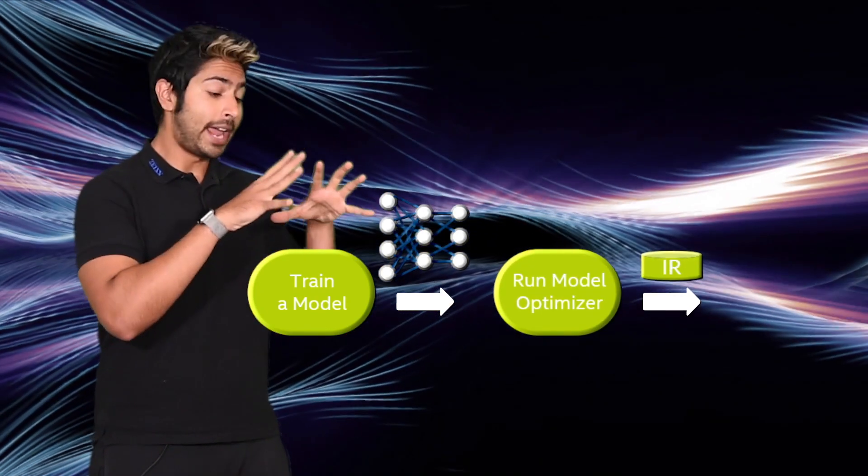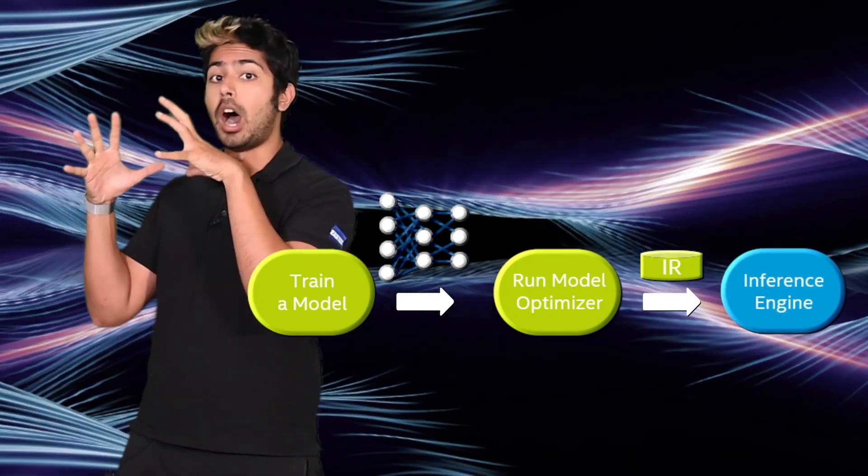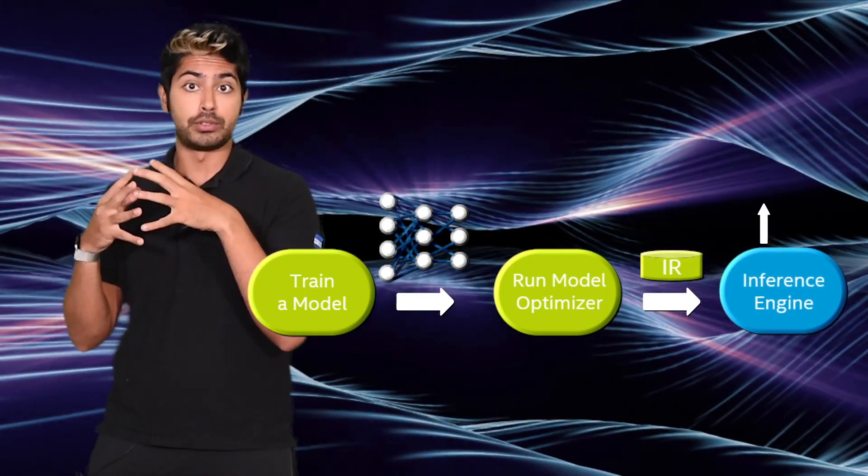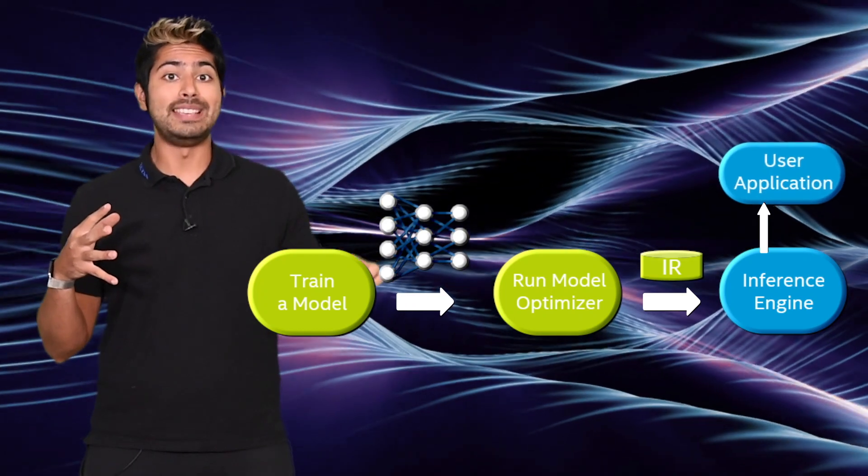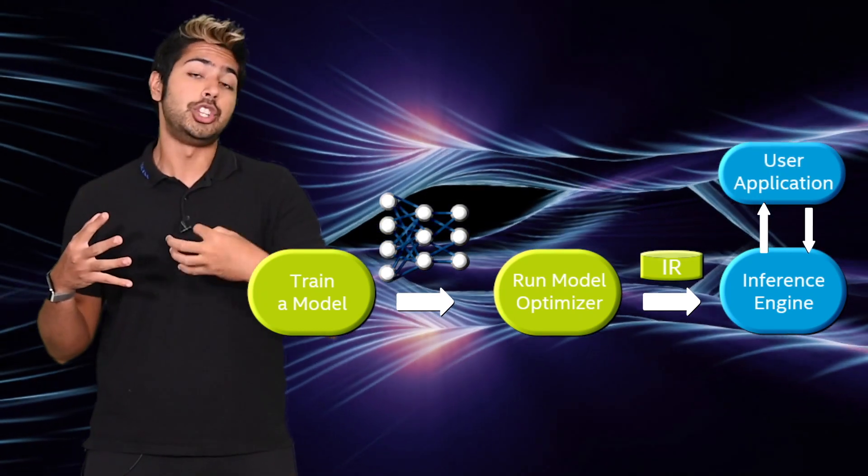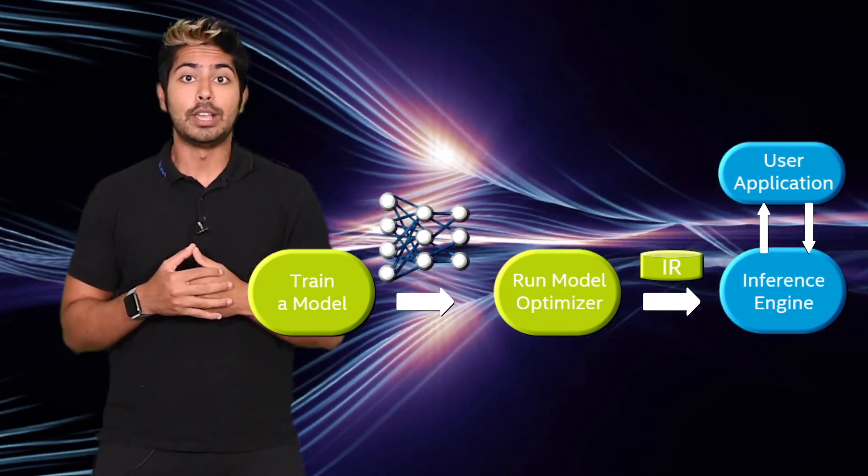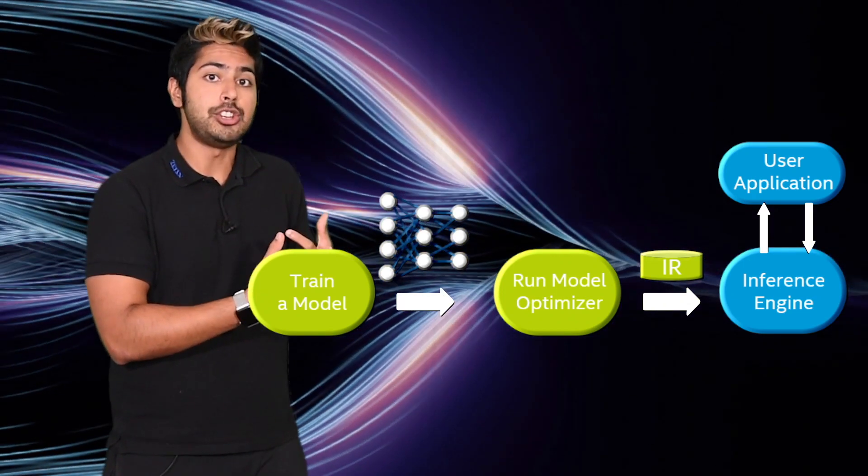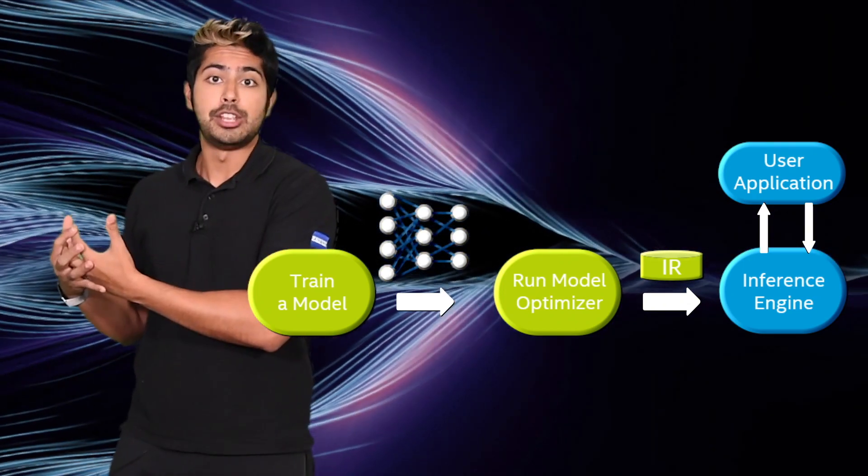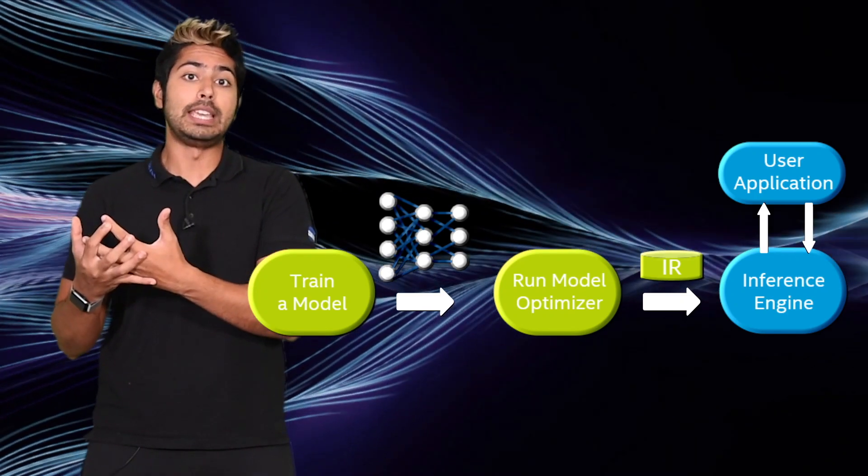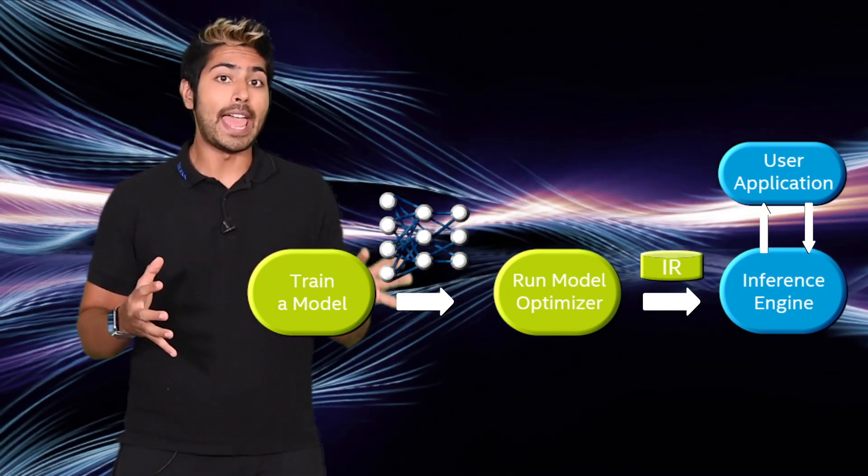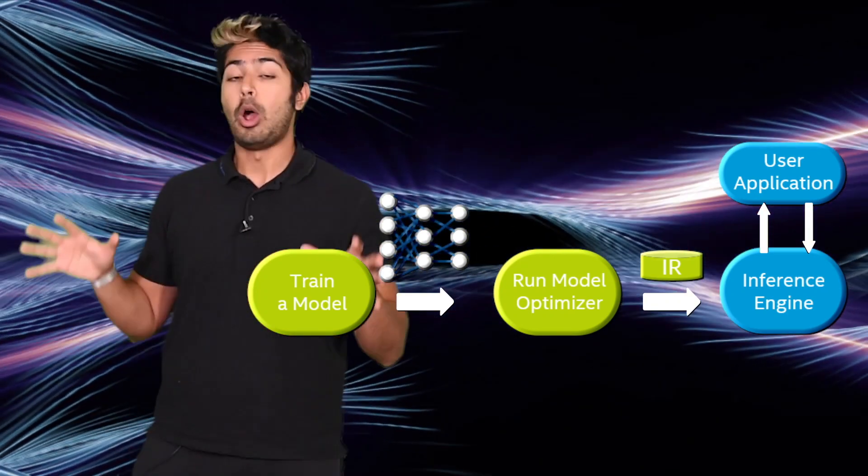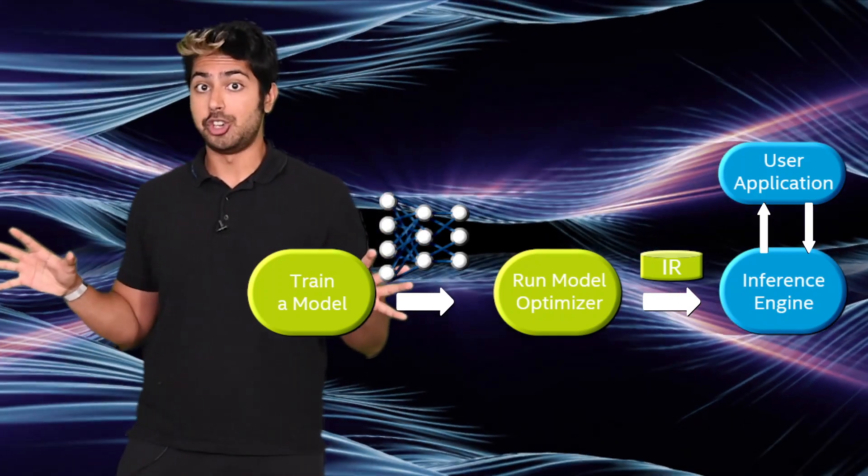Then, we can convert a trained model to produce an optimized intermediate representation of the model based on the trained network topology, weights, and bias values. We can then test the model in the intermediate representation format using the Inference Engine in the target environment via either the provided Inference Engine validation application or one of several sample applications.